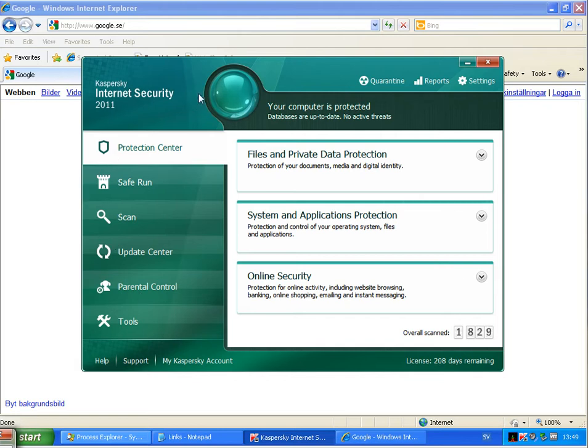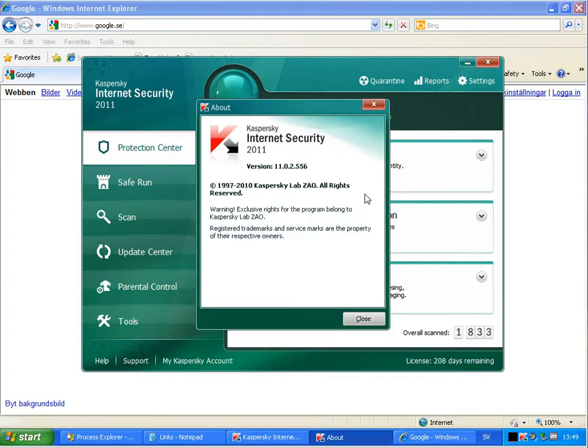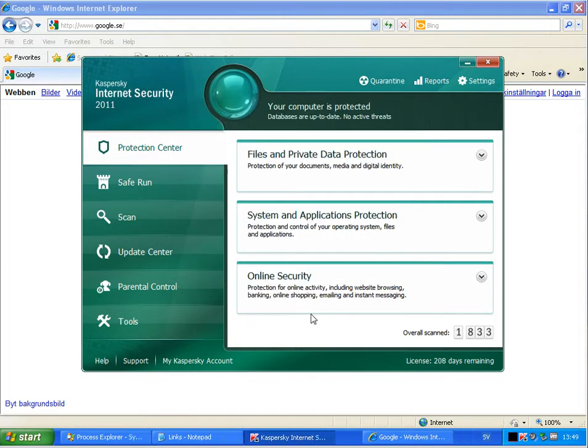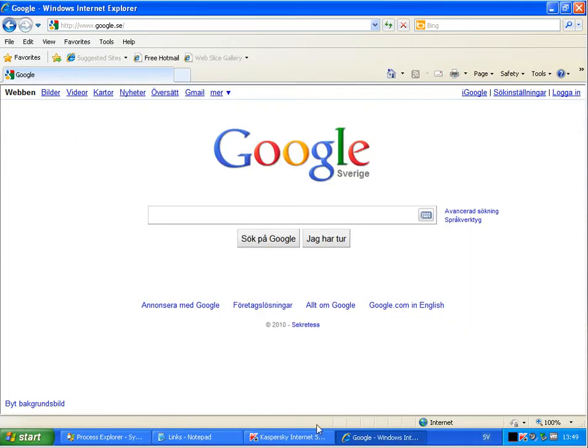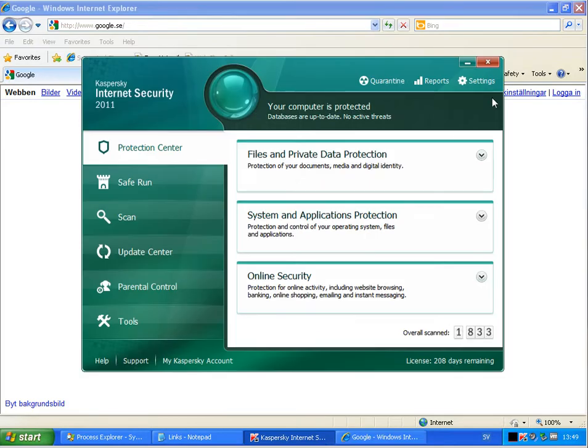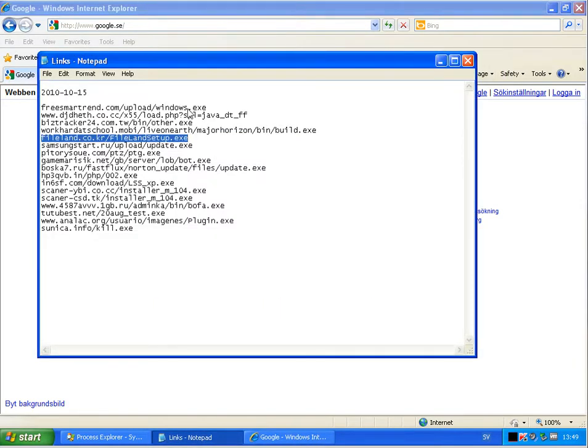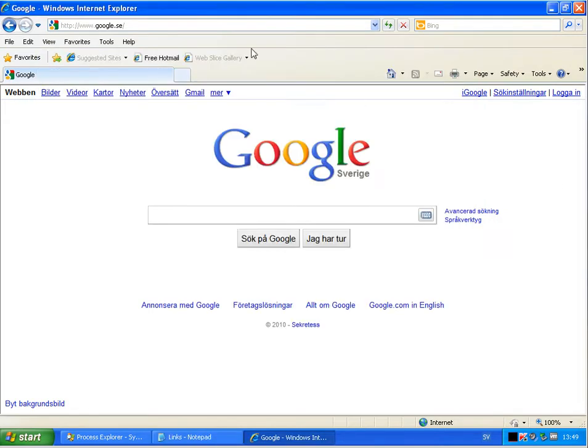Alright, back here today testing once again Kaspersky Internet Security 2011. I was comparing this yesterday against Norton, but Kaspersky released tonight a new update or critical fix as they call it, a major update of the application. So I will just run the same links once again and I hope they are still working. If not, I have downloaded all of them and can copy them to the computer.